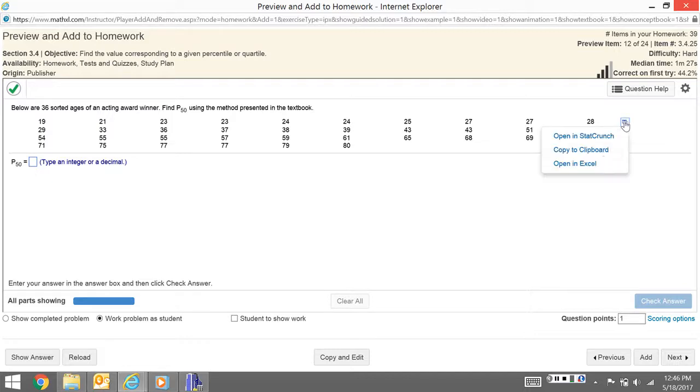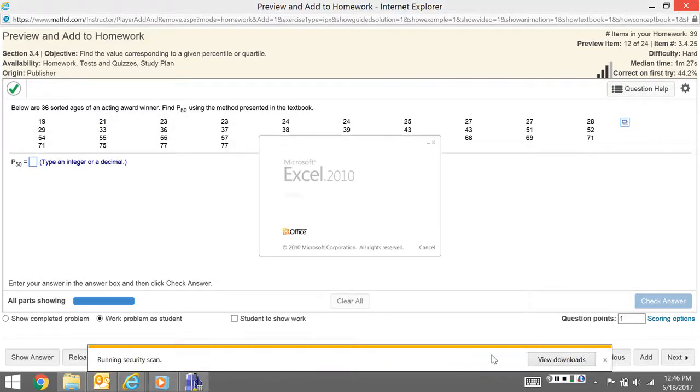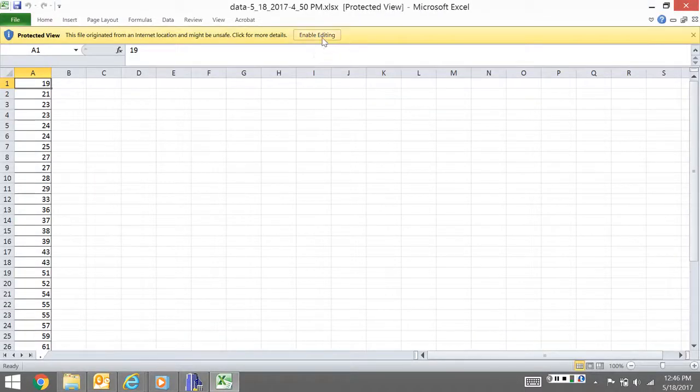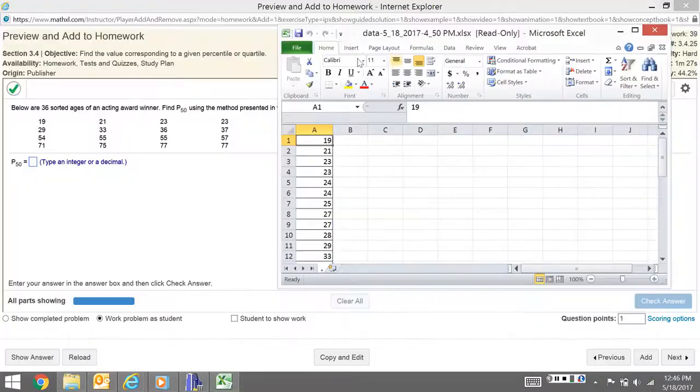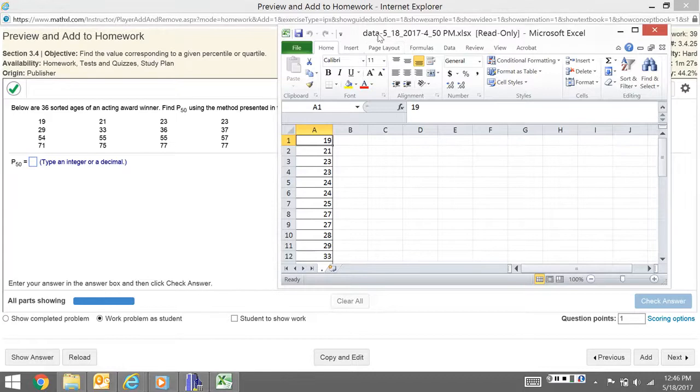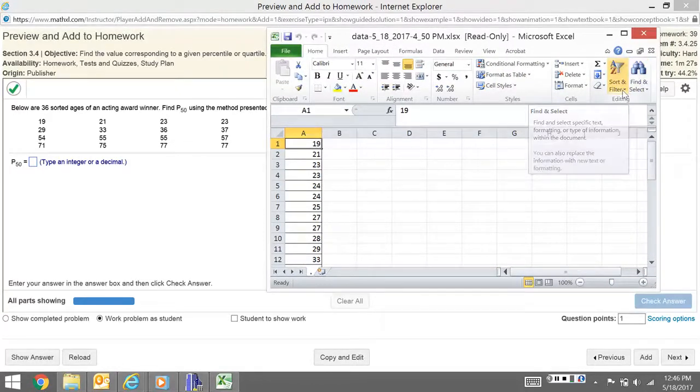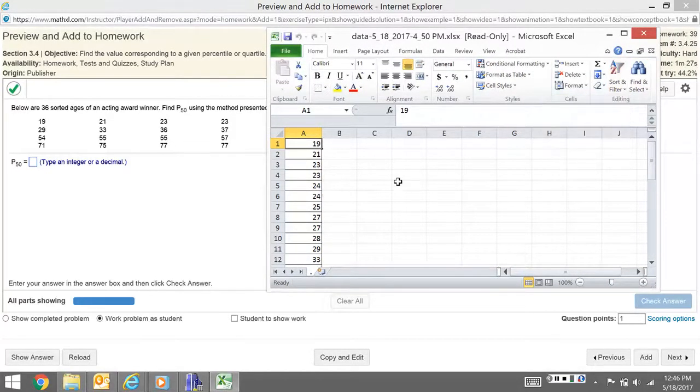I'm going to open this up in Excel. Now, if this wasn't already sorted, you would need to sort it, but they've sorted it for us. You know how to sort in Excel—you can go to Sort and Filter, Sort Smallest to Largest.